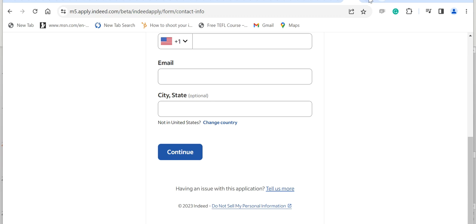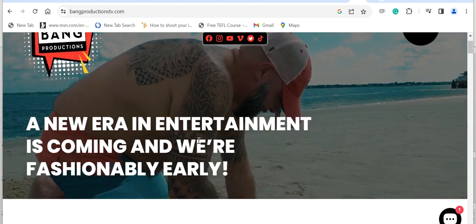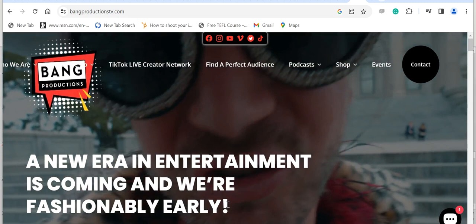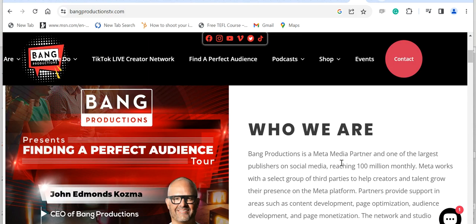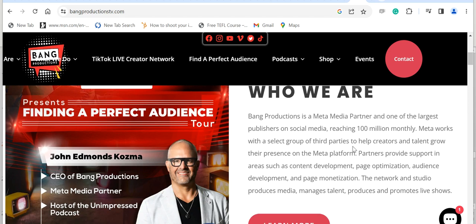The third one is Bank Productions. A new era in entertainment is coming and we're fashionably early. Who we are: Bank Production is a Meta media partner and one of the largest publishers on social media, reaching 100 million monthly.